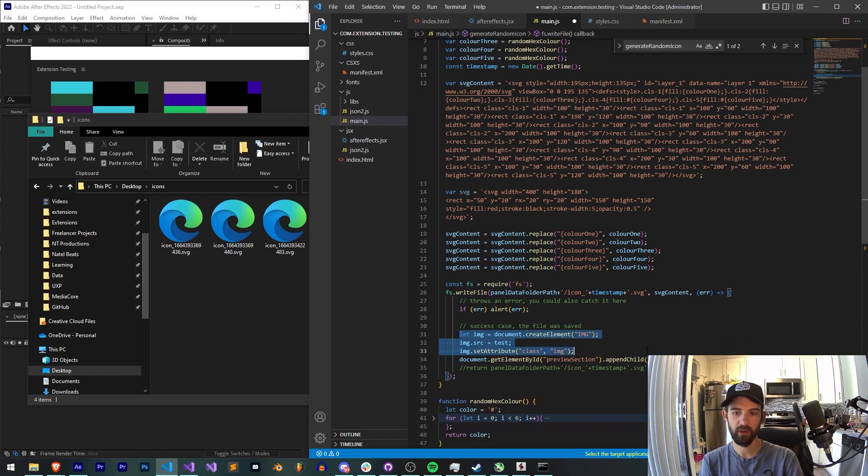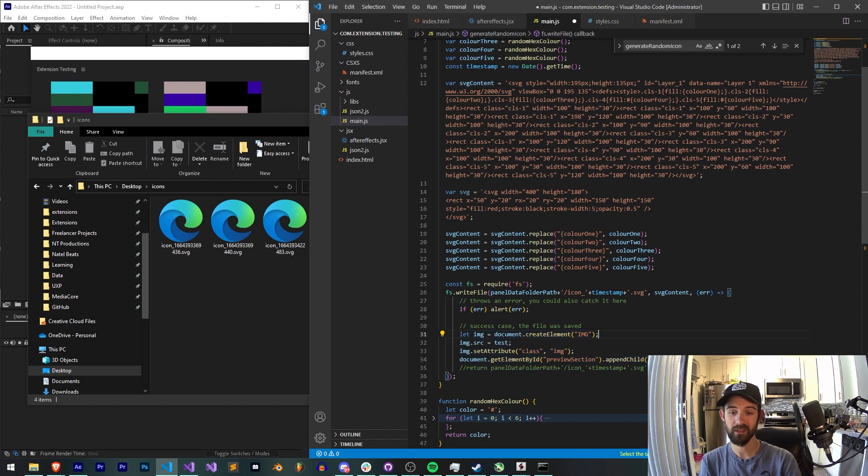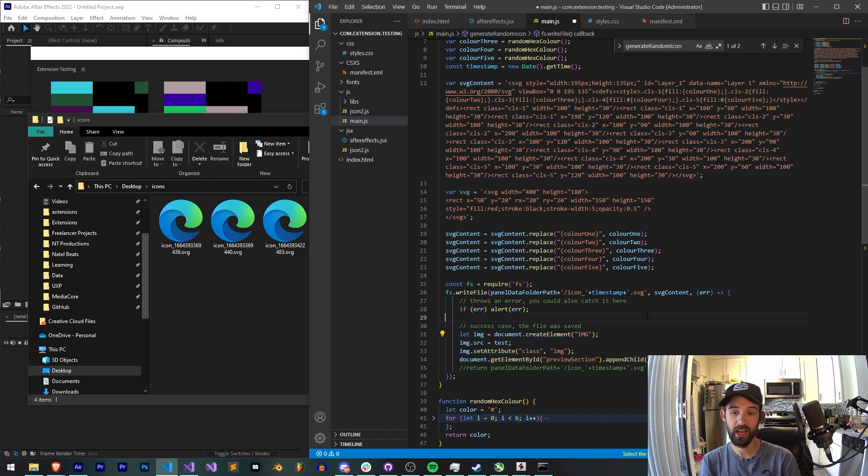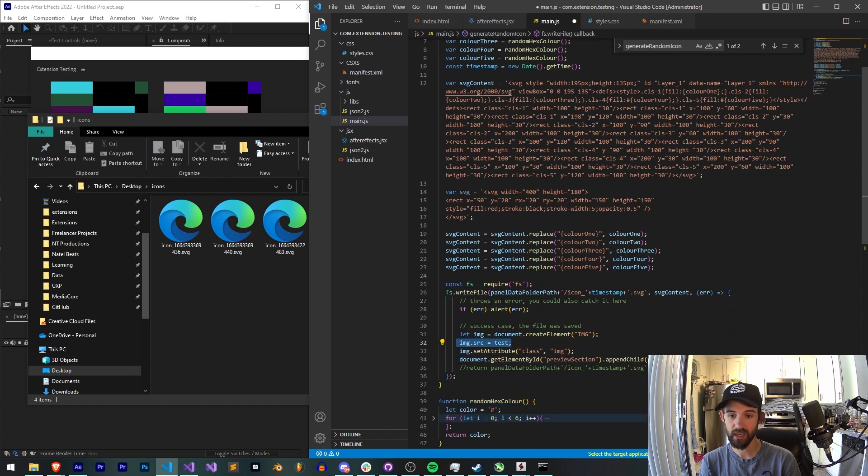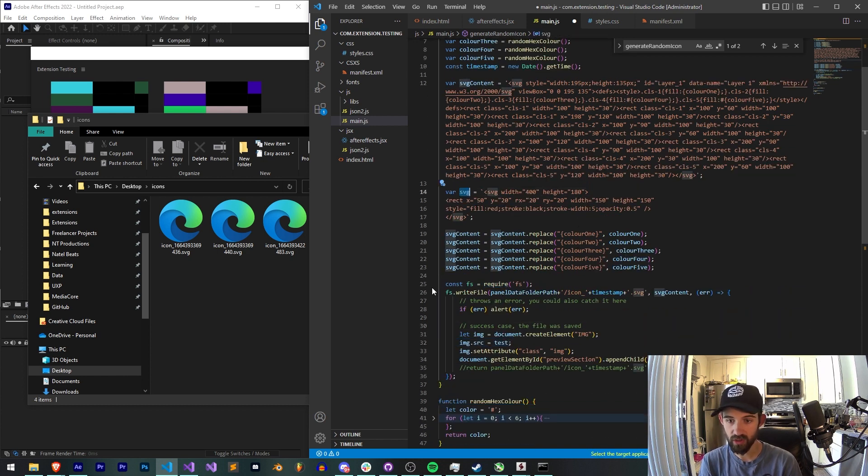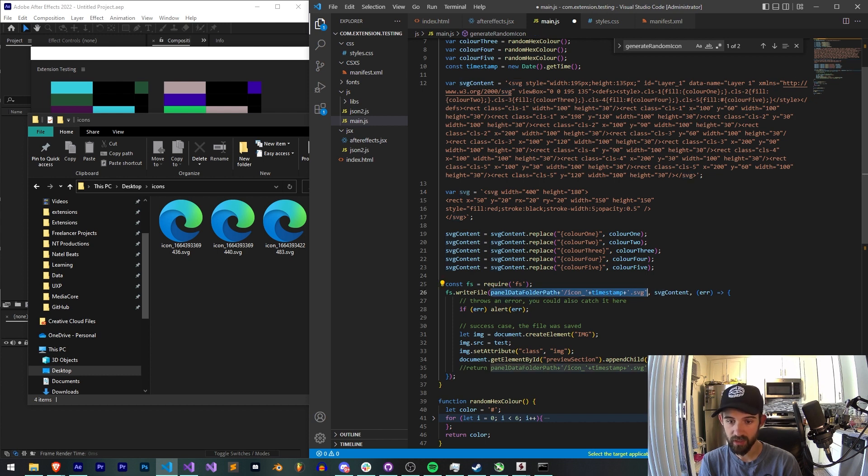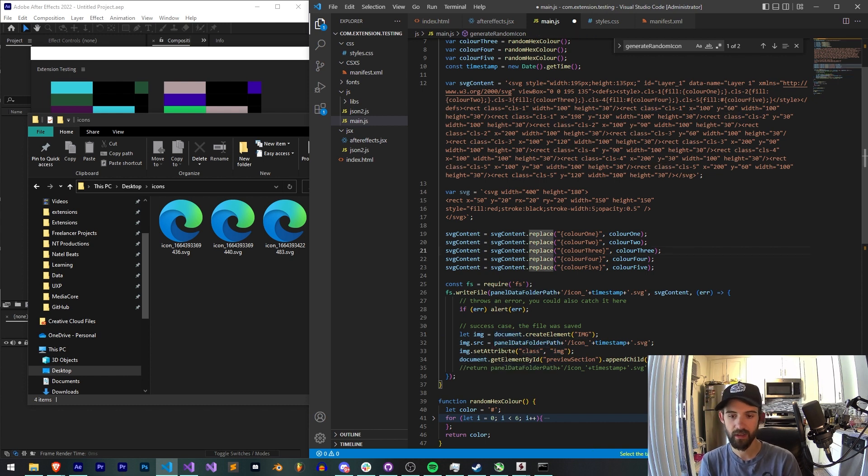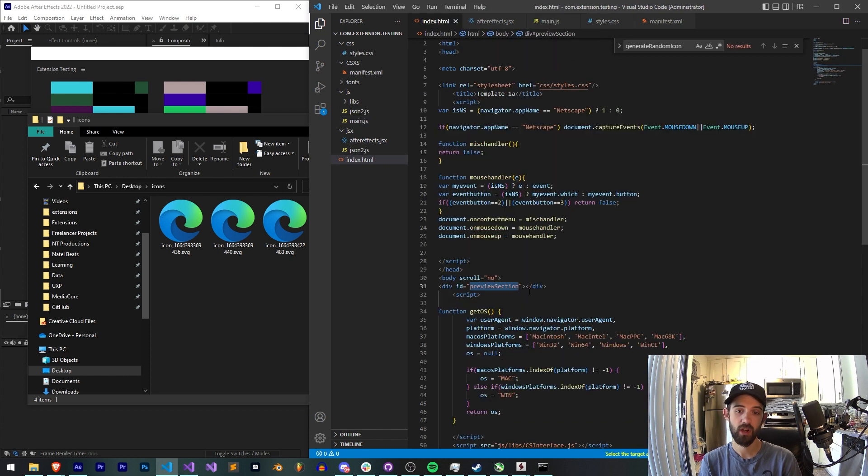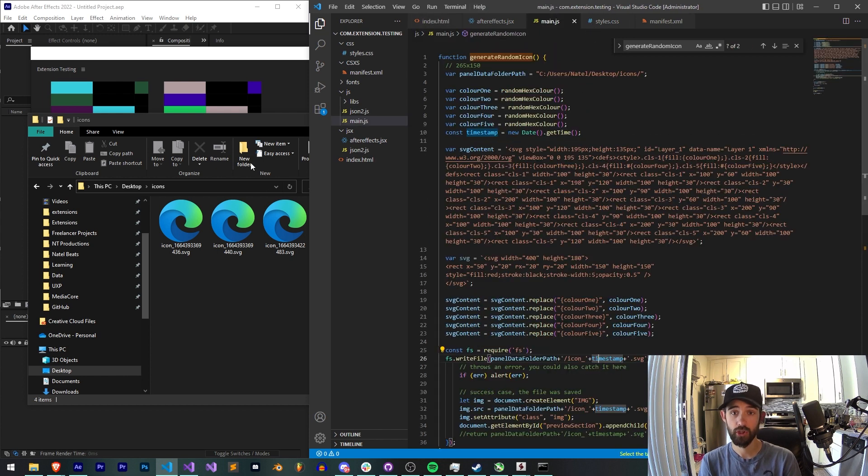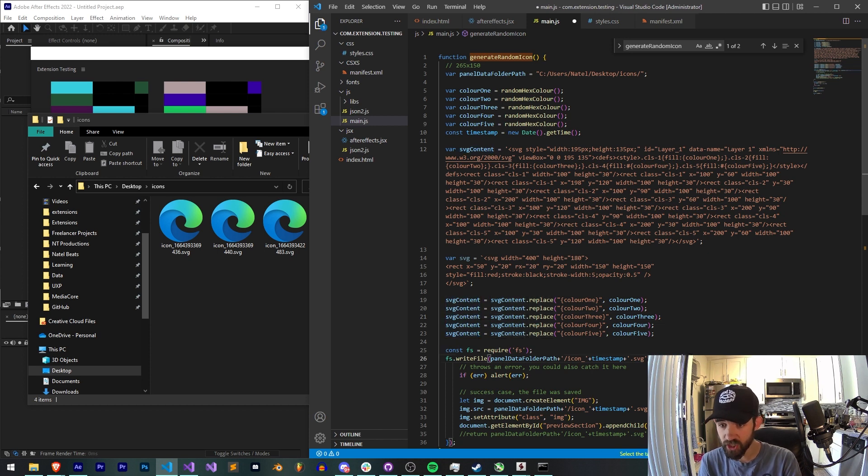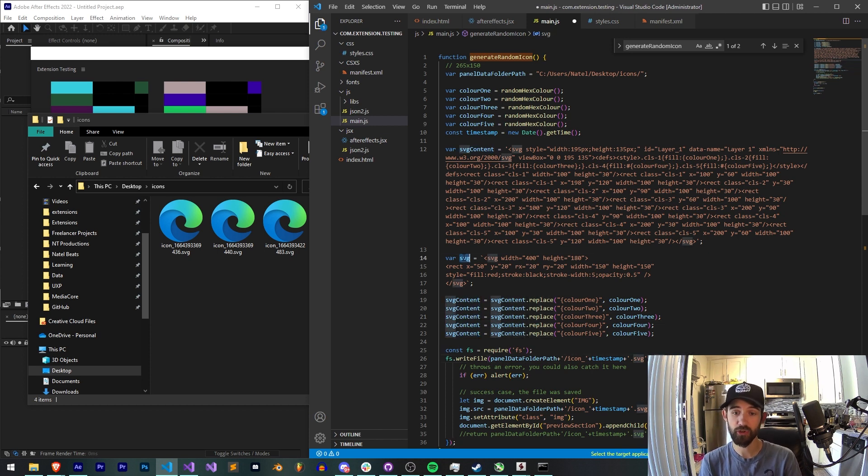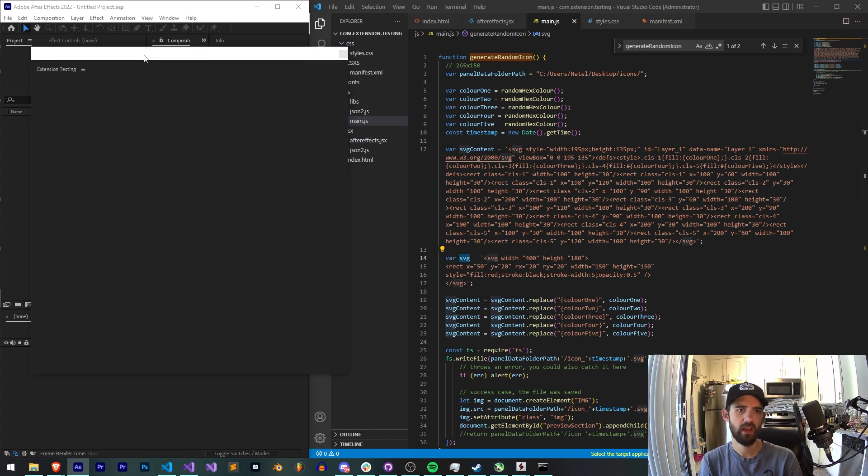I have this code set up here to generate these in the UI itself. So we create an image tag, we set the source to our test, which in this case I've changed. So we're just going to set our source to copy and paste this. And our timestamp there will remain the same. We'll change the class to image so I can style it if necessary. And then finally, we'll add this to our preview section, which we defined down here. So let's see. Actually, really quick. I'm going to change svg content to svg, because that is our new svg content. We'll save it and run it.